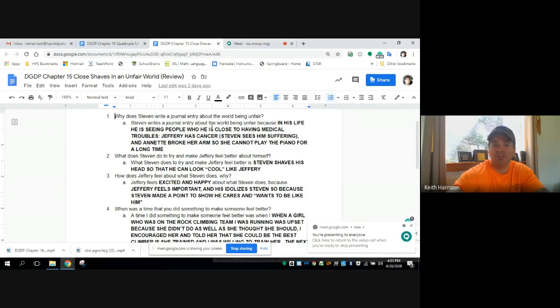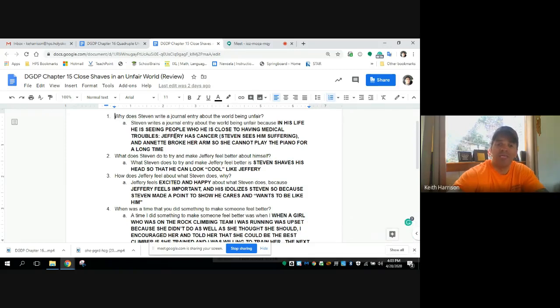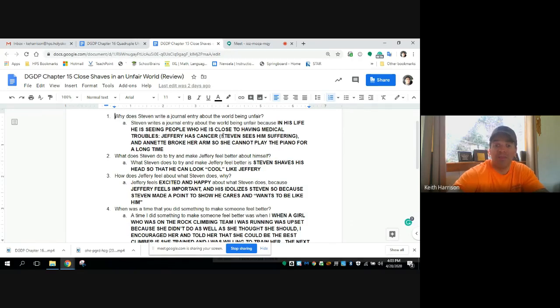Steven is writing this journal entry about the world being unfair because in his life, he sees people who he's close to having medical troubles. He gives a couple examples. His brother having cancer, he sees him suffering.